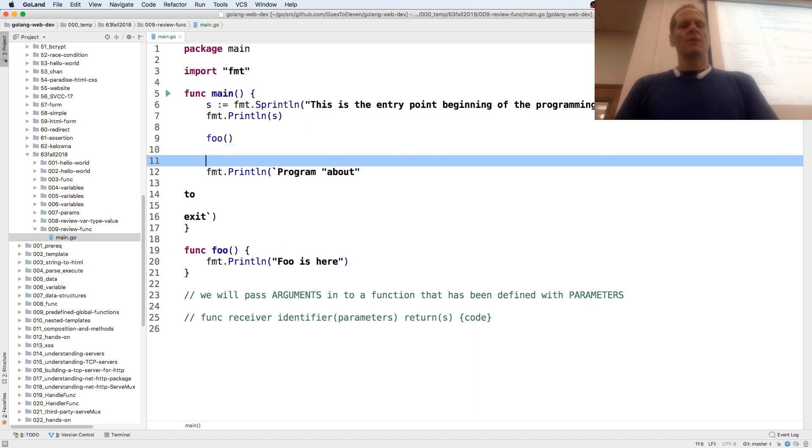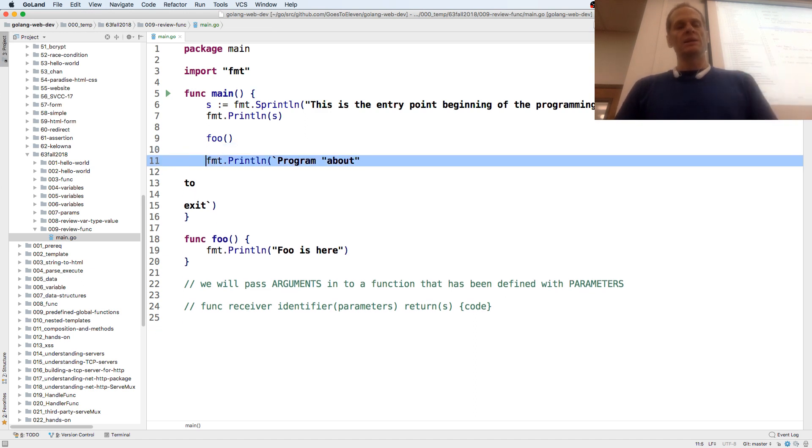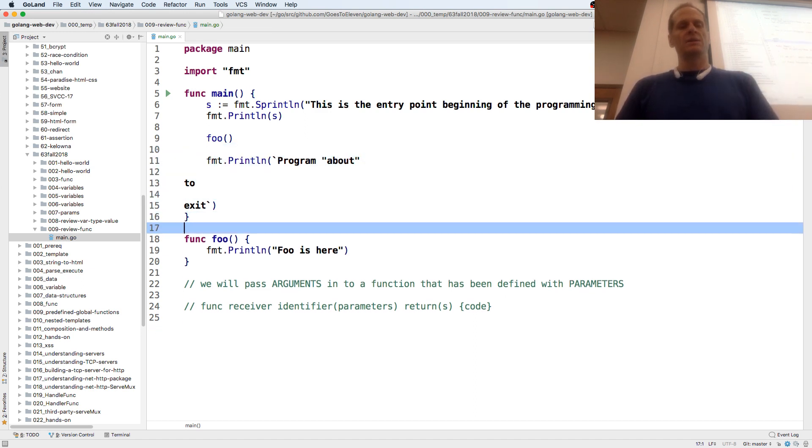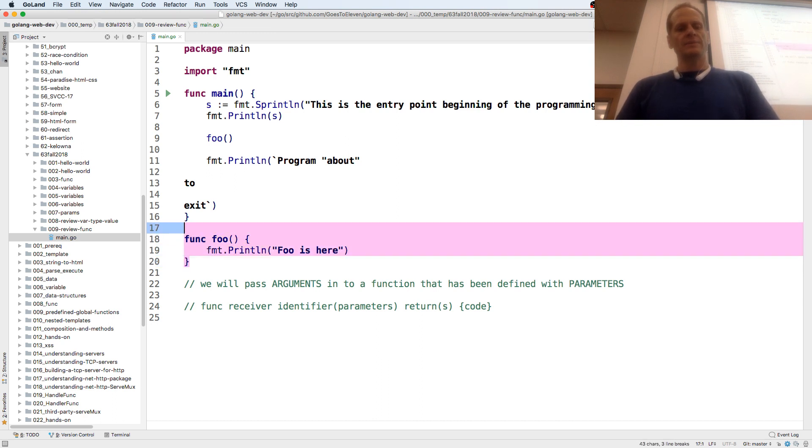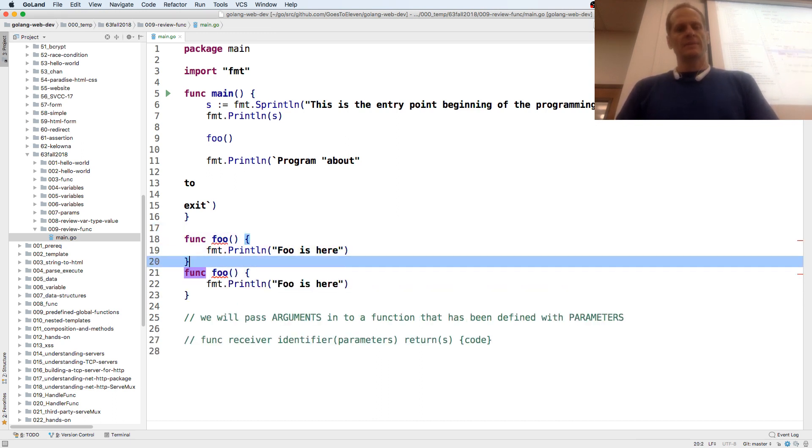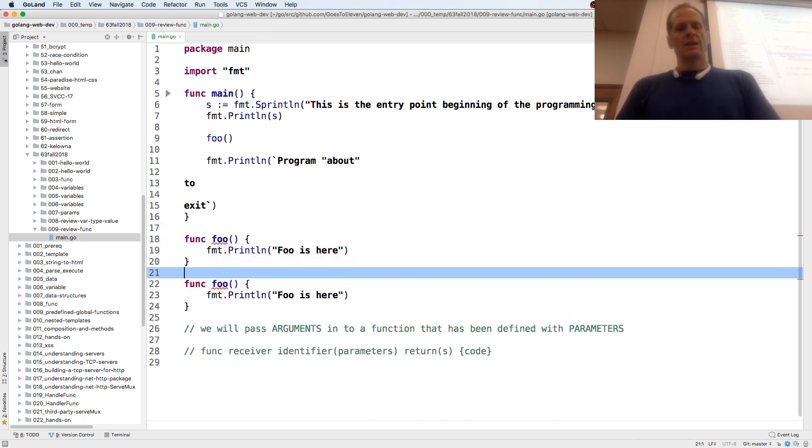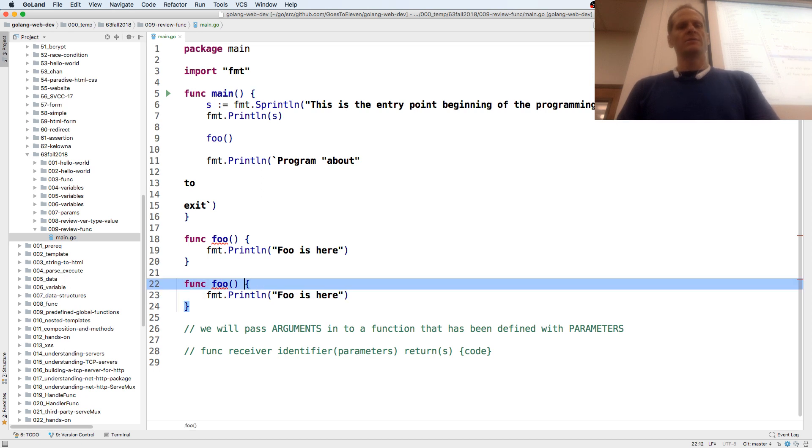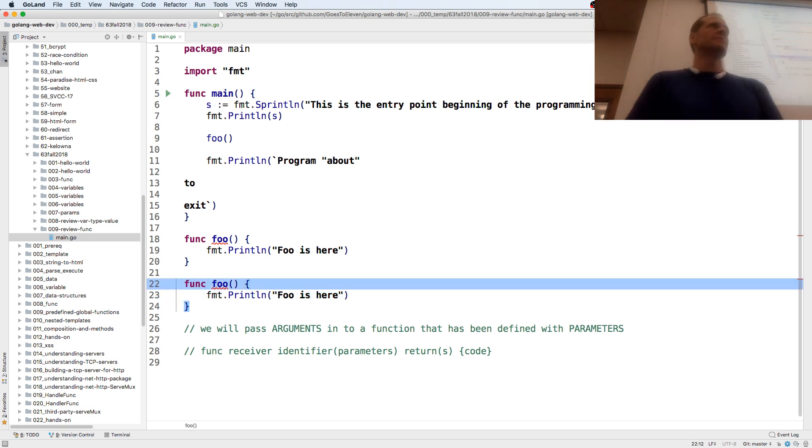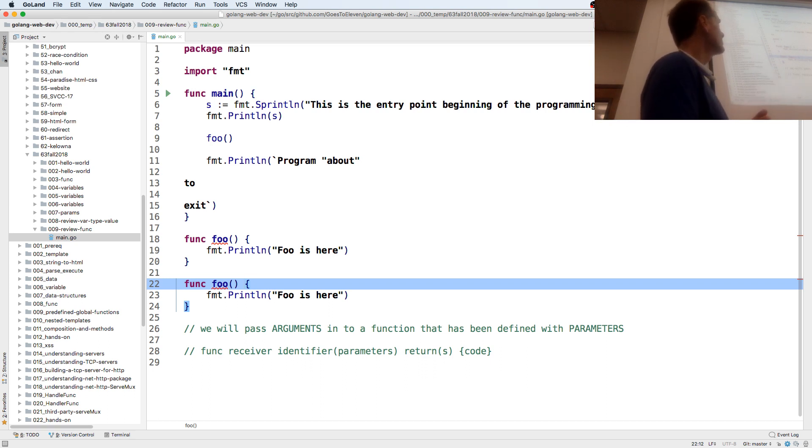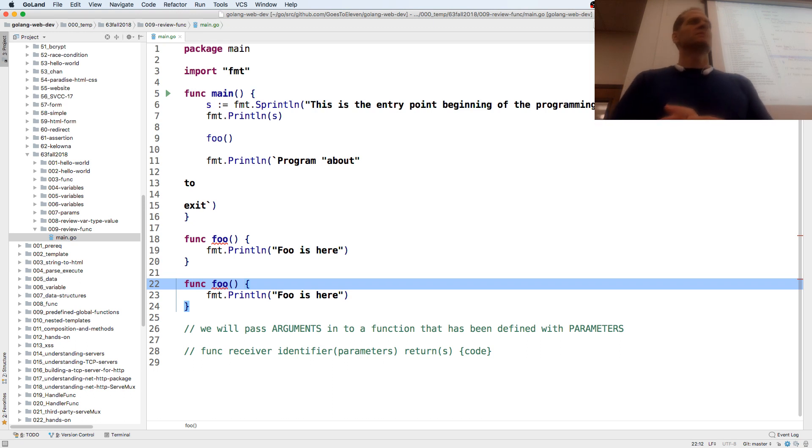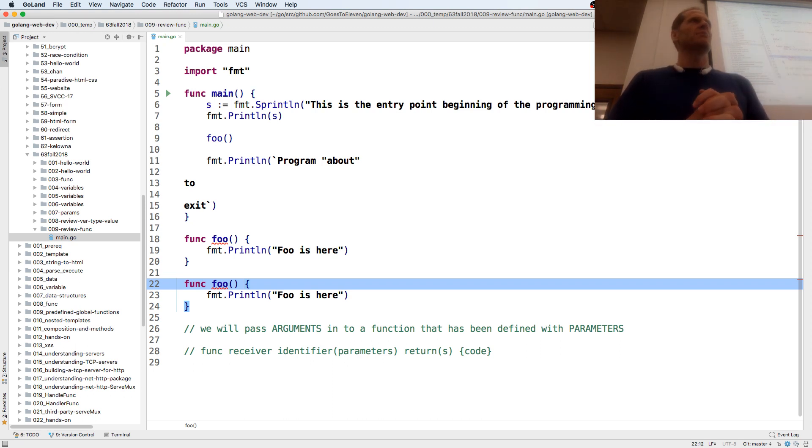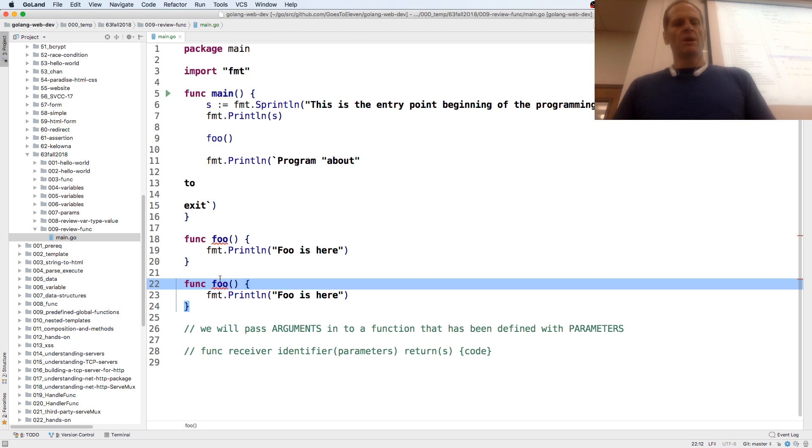If I wanted to, just to show you a couple things about funcs, I'm going to create another func. Why is it giving me an error? That red underline. On 18 and 22. I have two identifiers being declared with the same identifier, right? I can't do that. So foobar.